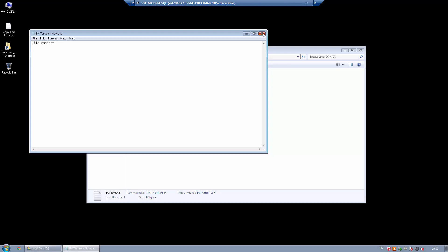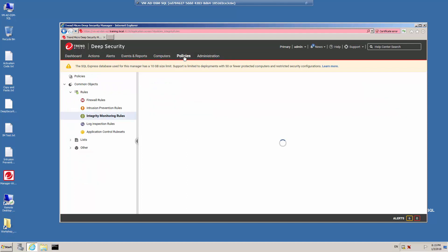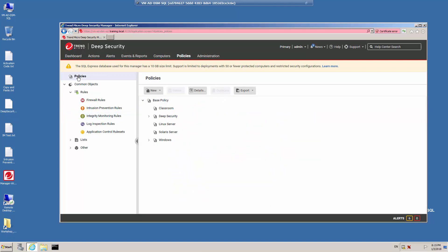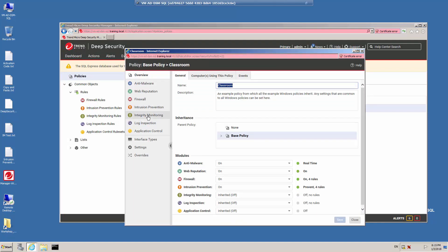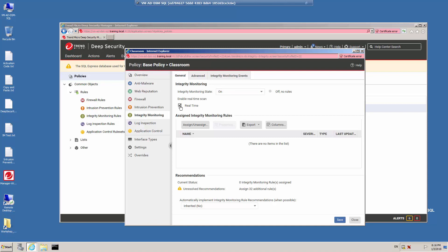Let's return to the Deep Security Manager web console and create the necessary rule. Click the Policies menu and in the left-hand pane, click Policies. I have a policy called Classroom, so double-click the policy to bring up the details. In the left-hand frame, select Integrity Monitoring, and we're going to set the state for Integrity Monitoring to On. Notice that it's currently set to Off, and this is inherited from its parent policy, which is the base policy.